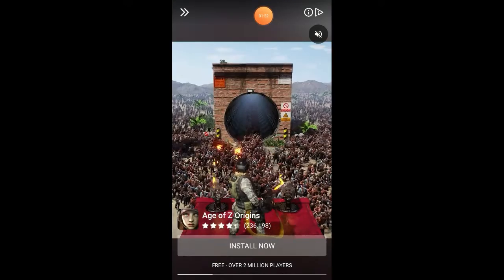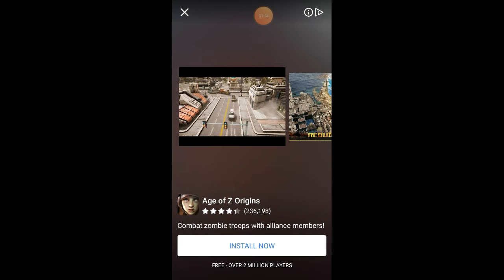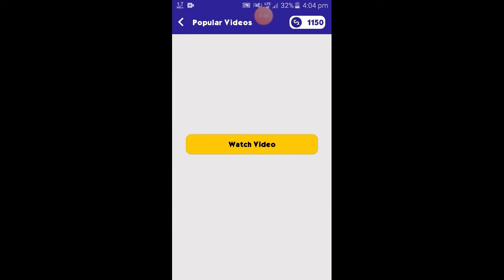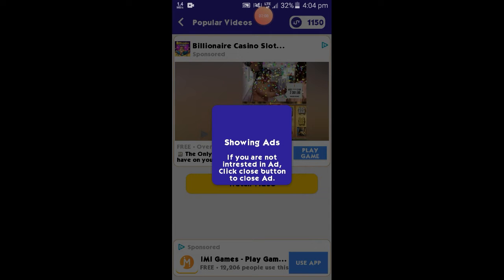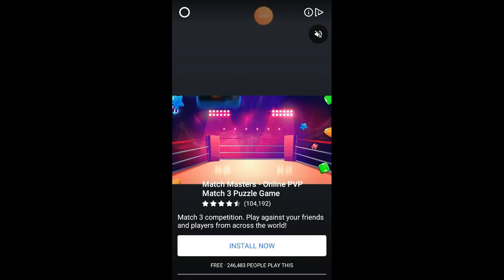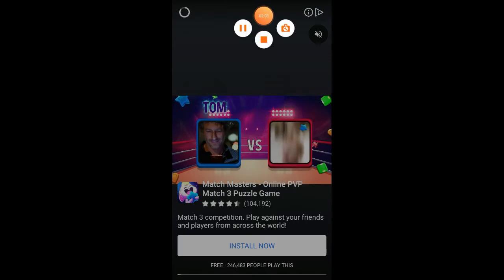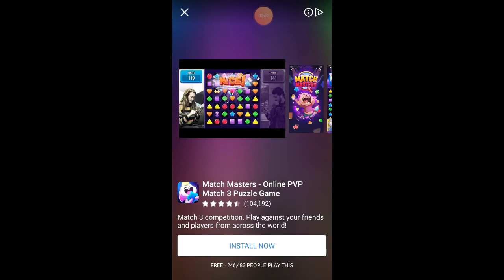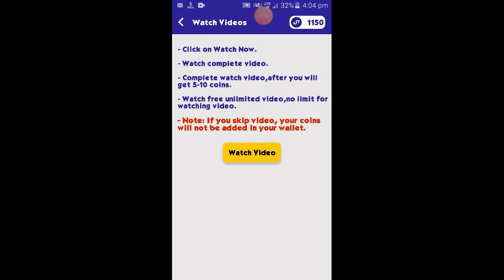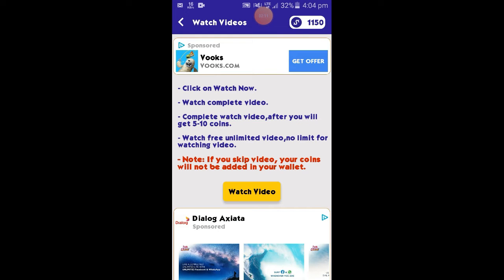If you want to see that, you can see that the video is paying for 10 coins. If you want to see that, the video is available on the right side of the video.